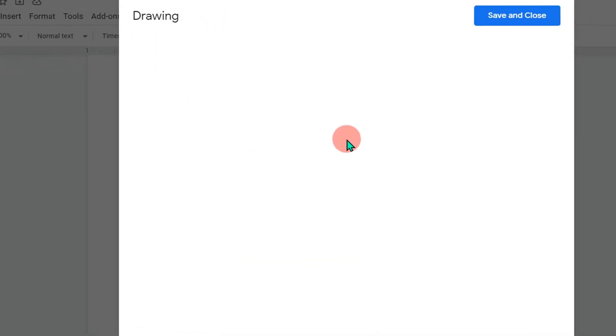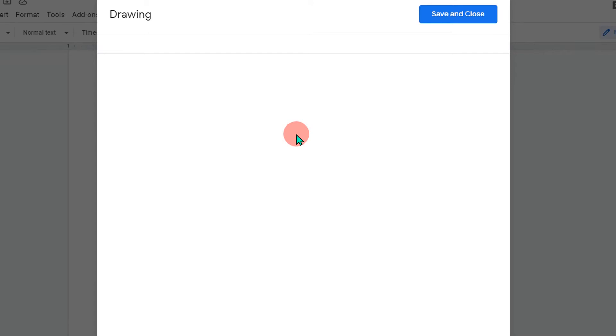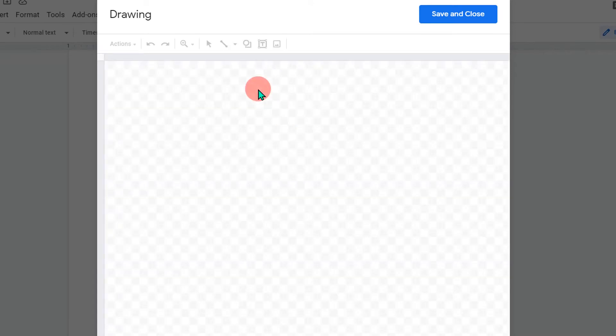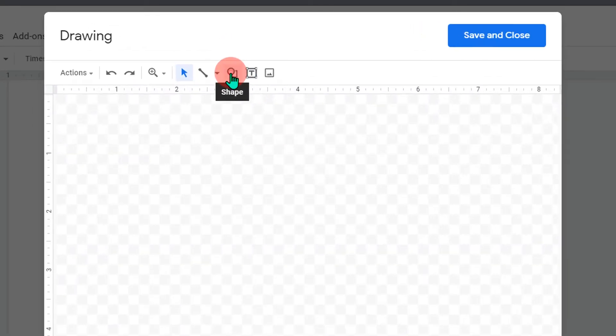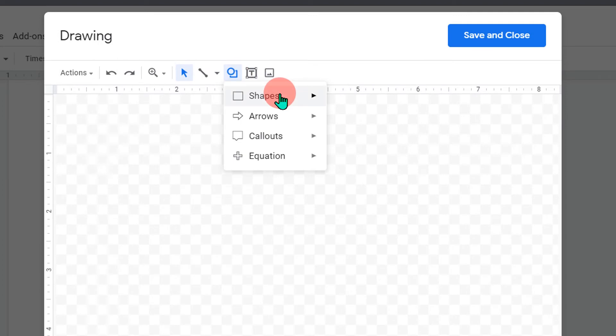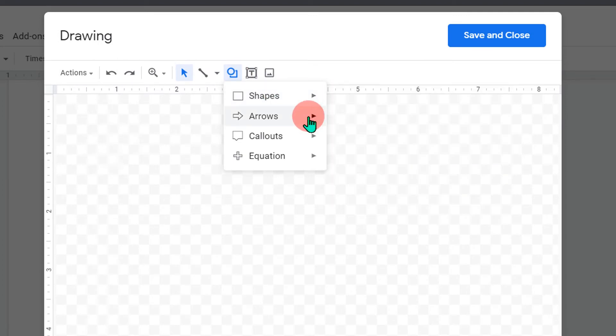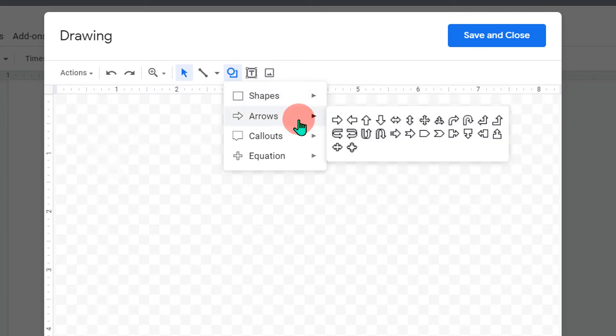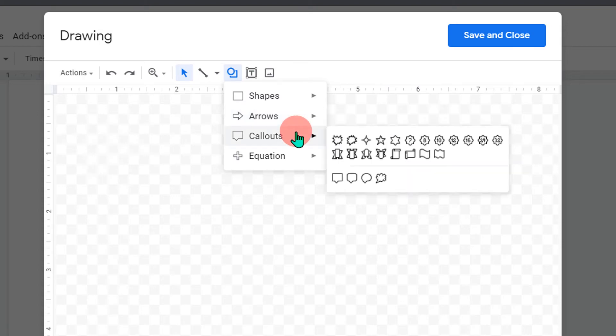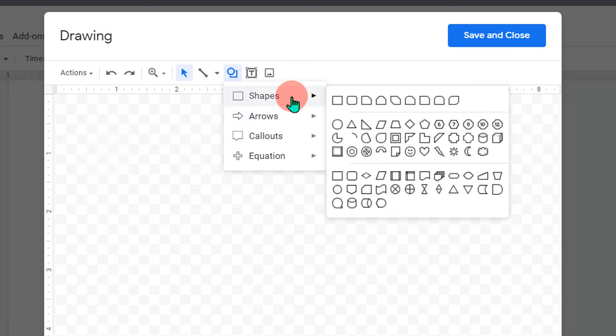To open this drawing dashboard. In this dashboard you will see the option shapes. Here you can see many shapes like triangle, circle, and many more. You can see arrows or callout actions like this.